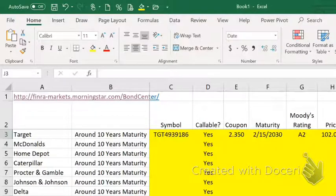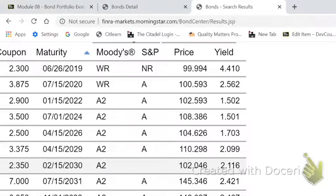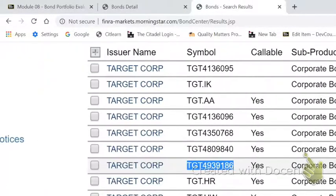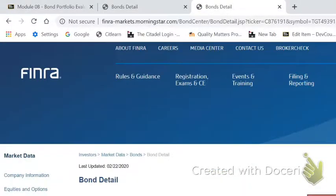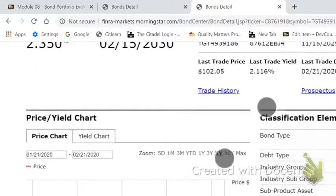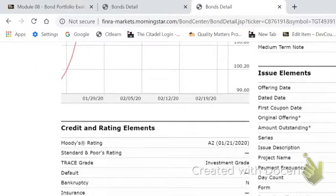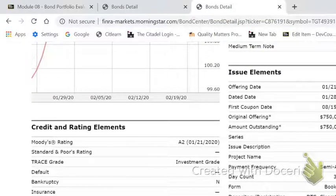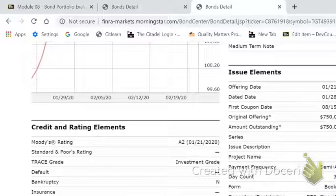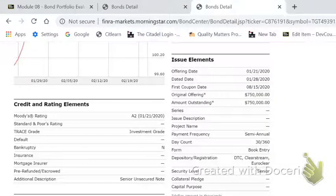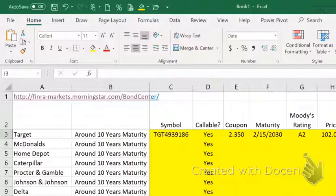Now we're going to get a couple more pieces of information. To get the other information, you actually have to open up this particular bond. Click on the symbol and it'll open up another page — this gives you a lot more detail. The two items I want are the offering date. The offering date, right under issue elements, is 1-21-2020, which means they just issued this bond.